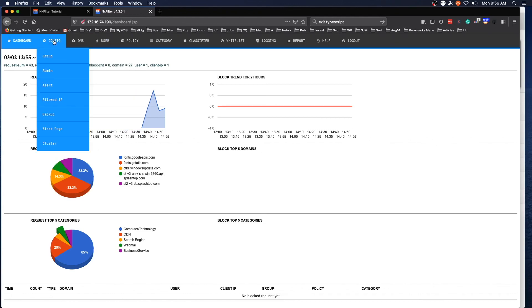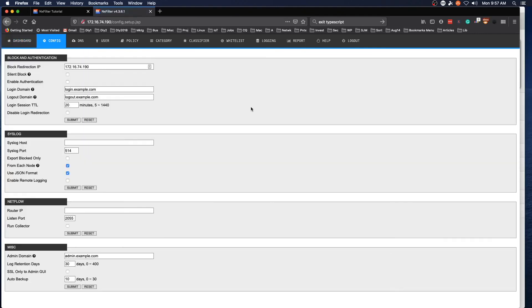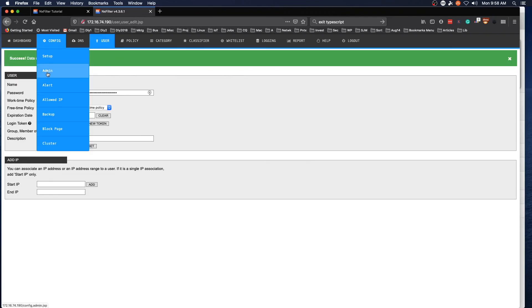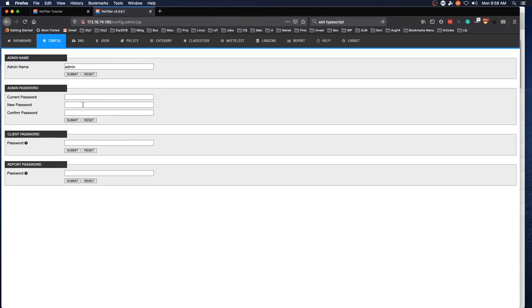So the first thing you're going to want to do is go into setup under the config menu, and we want to make sure that the block redirection IP matches the IP address of the server that we installed NXFilter on. And we want to reset the admin password. So again, the default password is admin, and I'm going to set it to a password of my choosing, and submit, and say no.